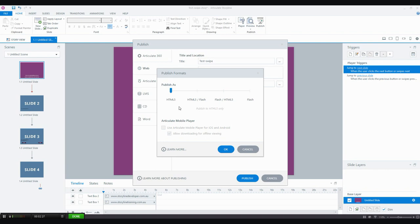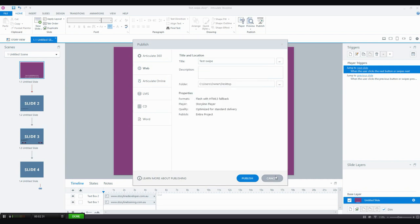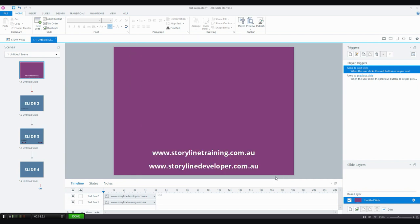So these are really great improvements to the publishing features in Storyline. If you want to know a little bit more about Storyline 360, you can just check out our new articles at storylinetraining.com.au. Thanks for watching.